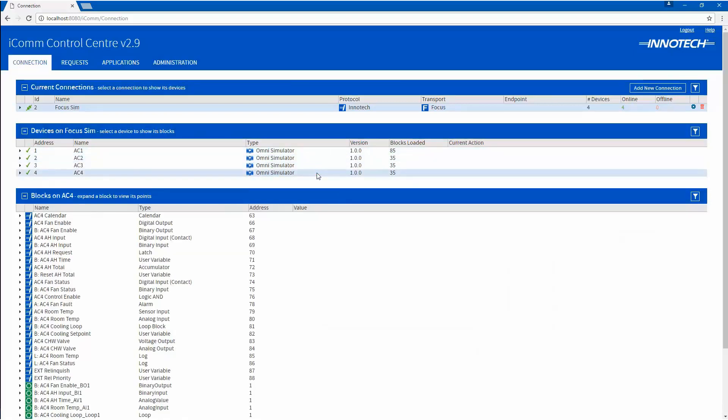Once testing is complete, ensure that the Intertech device address on each Omni is returned back to the default of 1 or as required for your project.